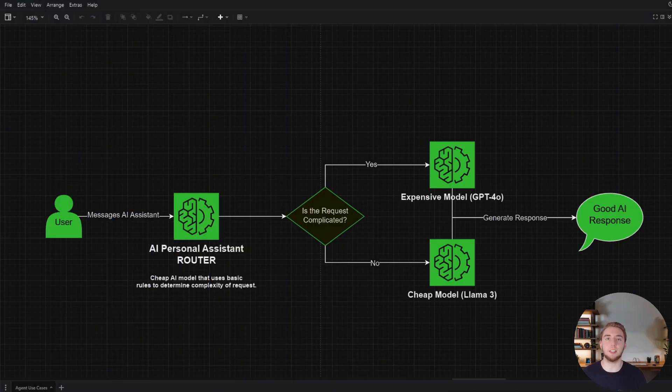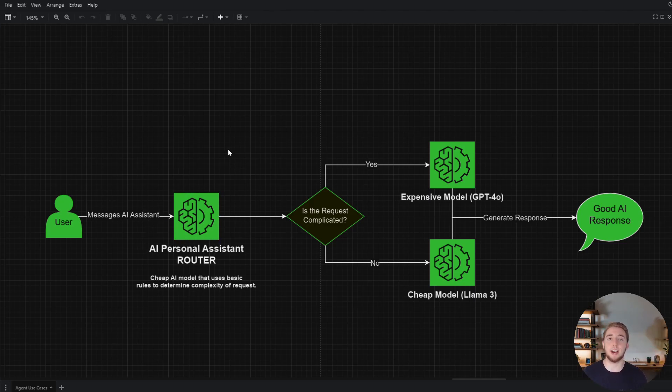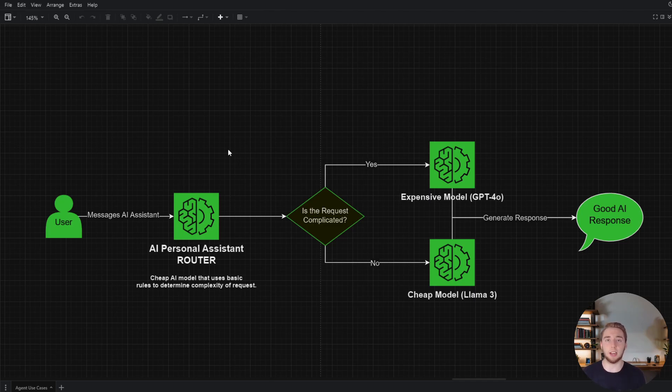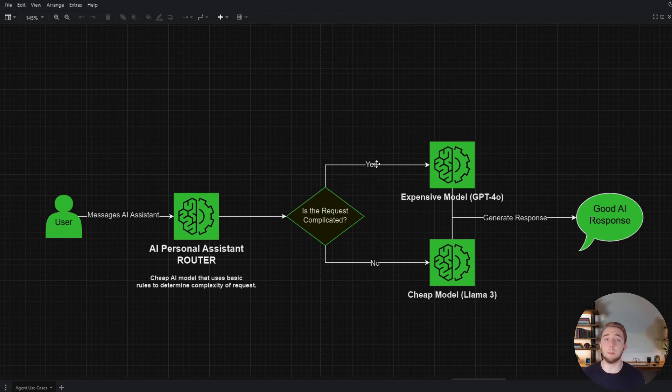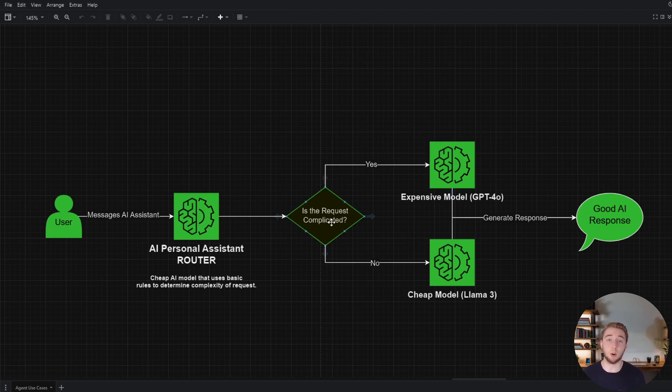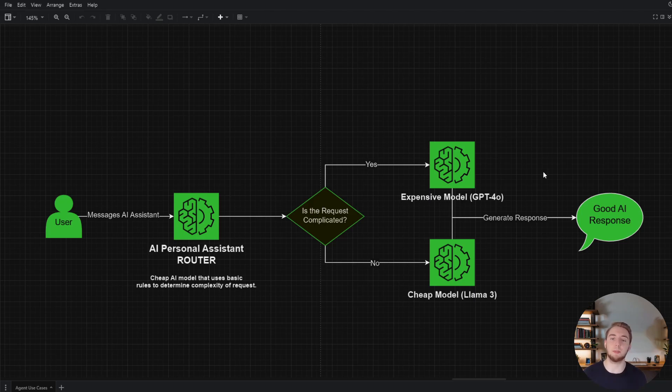So basically what you do in this setup to save a ton of money with AI is you take a request and you have a first step, which is a large language model that decides the complexity of the request. So basically it's going to output a yes or no, is this request complicated? And you have to implement custom rules in the prompt for this router to accurately determine the complexity of the request. If it determines that the request is indeed complicated, then you would route it to the more expensive model. If the request is not complicated, then it'll go to the cheaper model, which is still going to be able to handle it because it is a basic request.